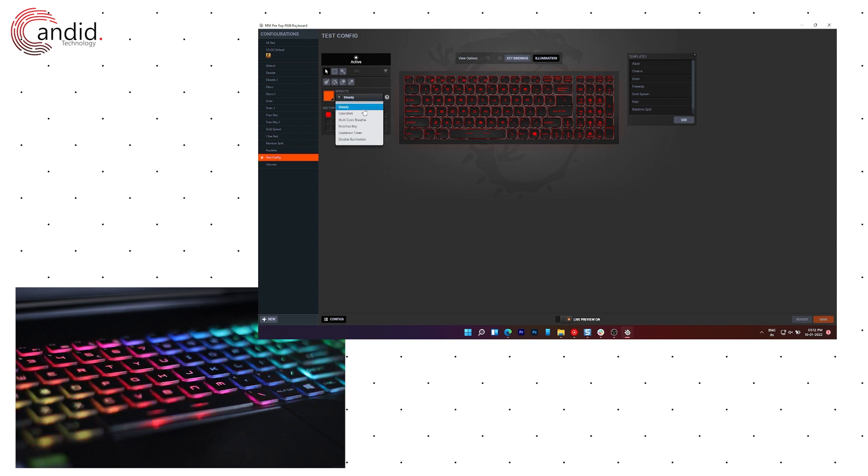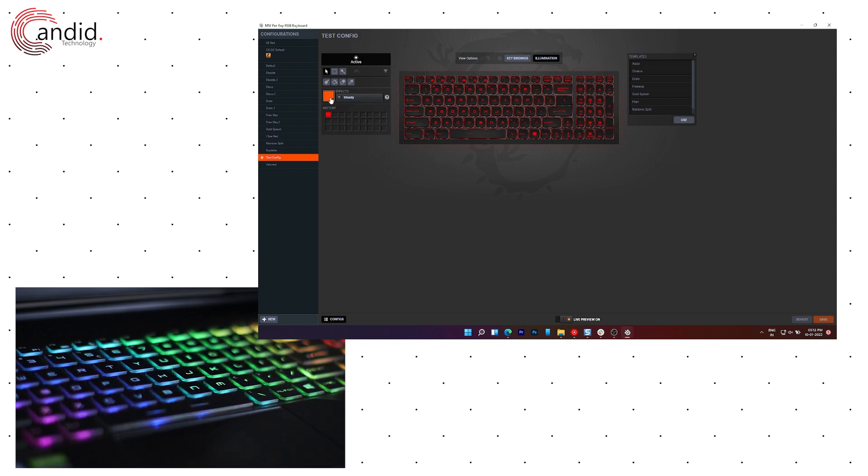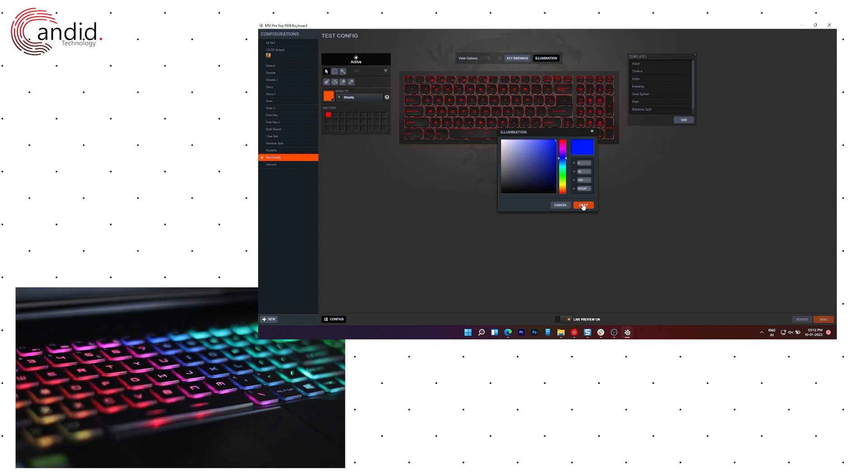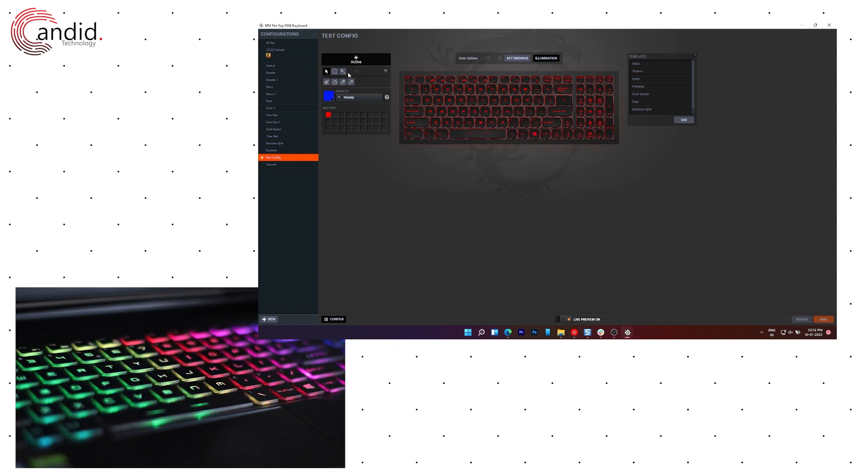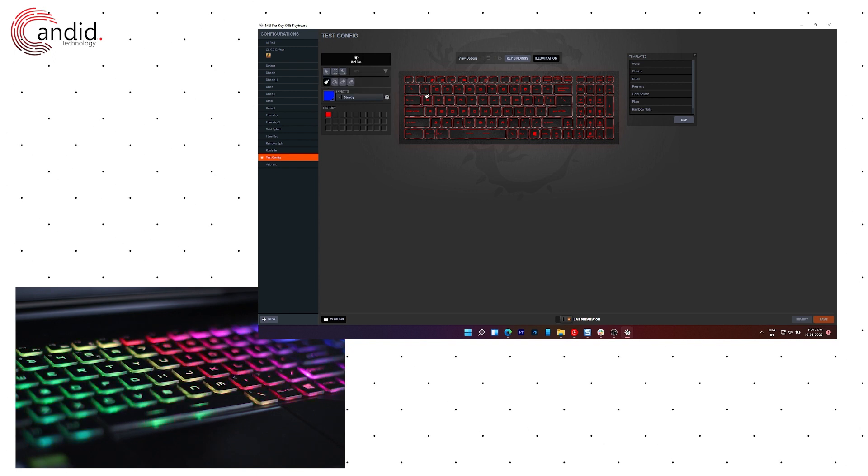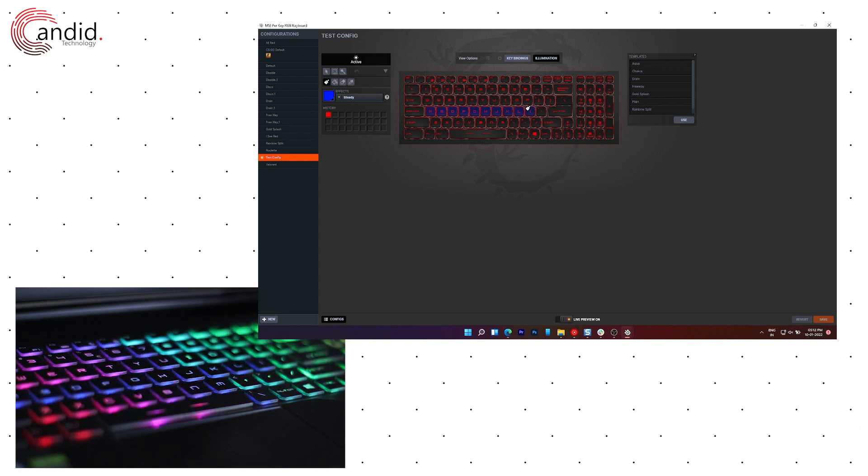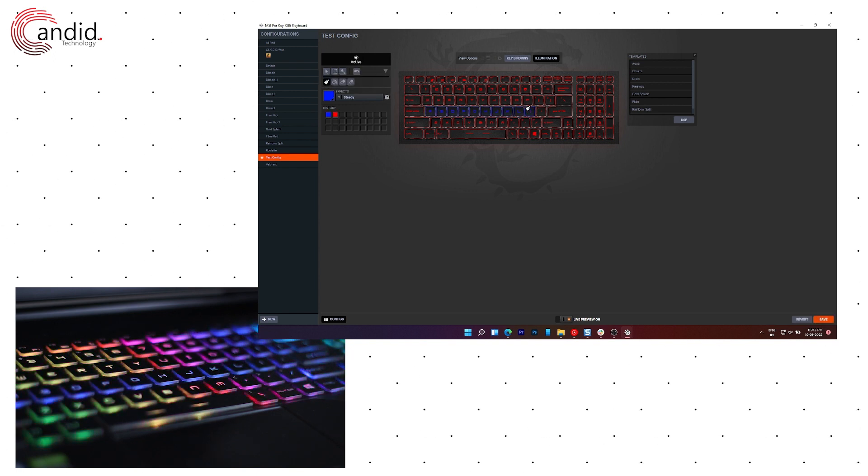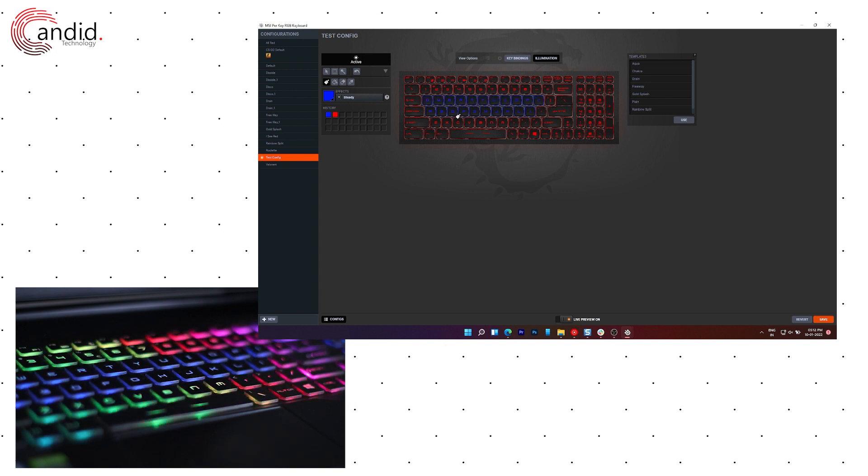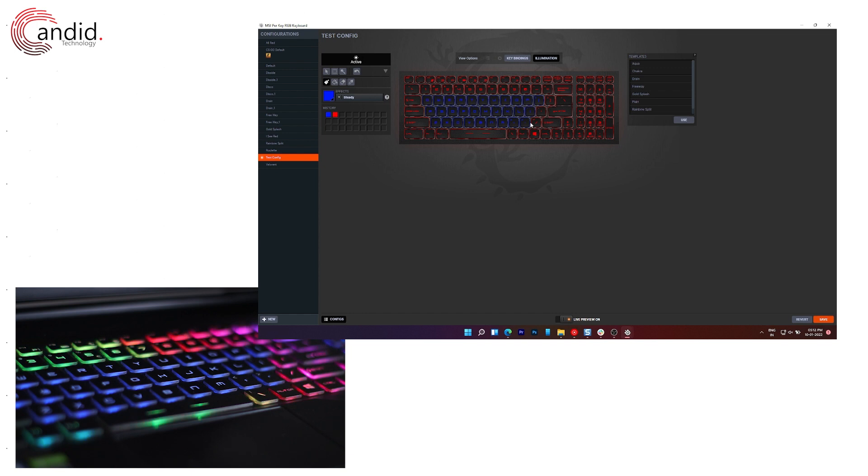Let's go with steady first. Select a color. We're going to select a dark blue here. Click OK. And now you can just take this paint brush icon and paint this effect all across the keys and it will change in real time, with the rest of the keys maintaining the same color as before.